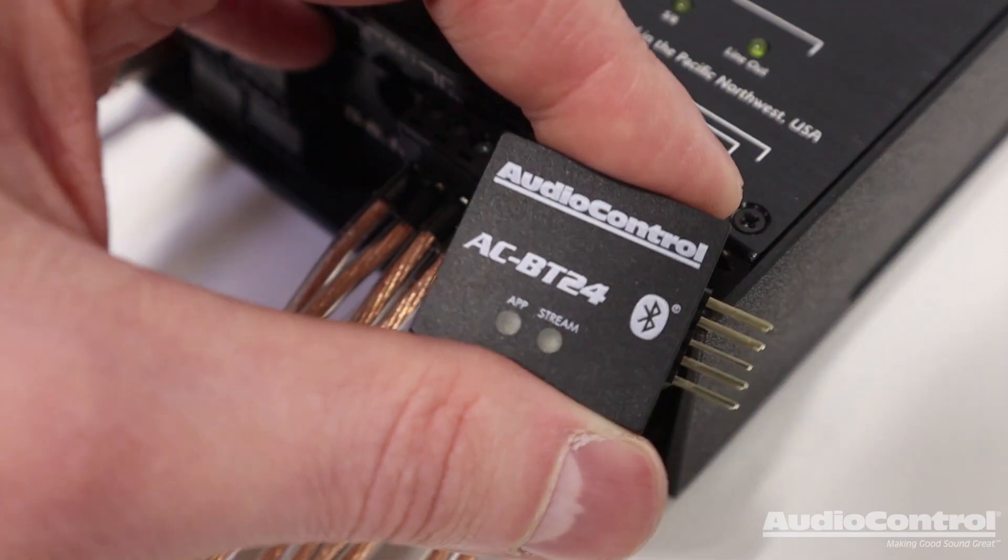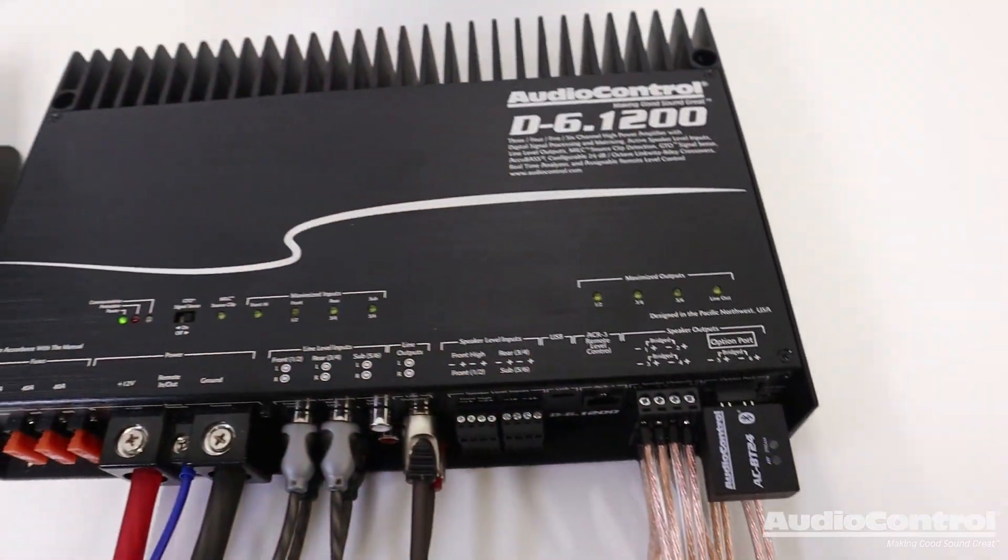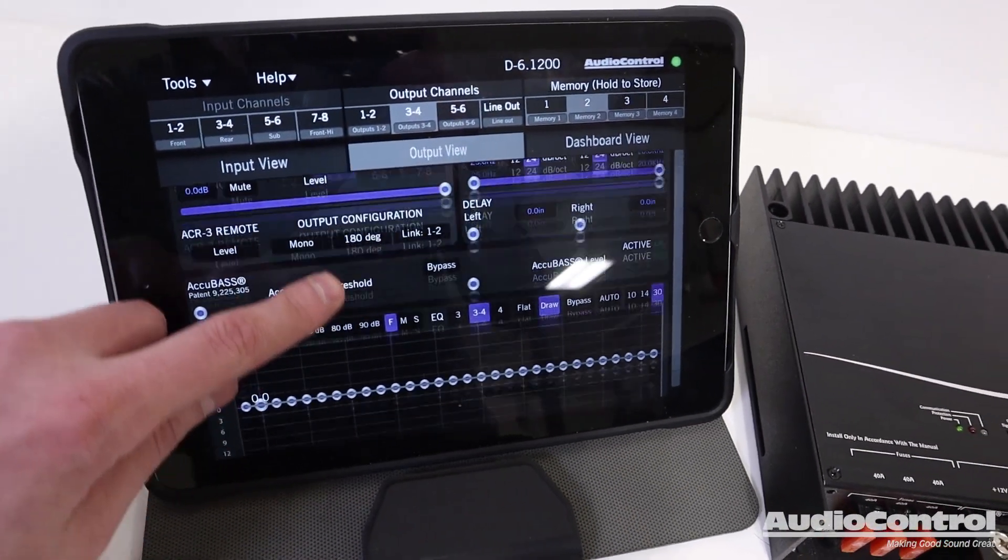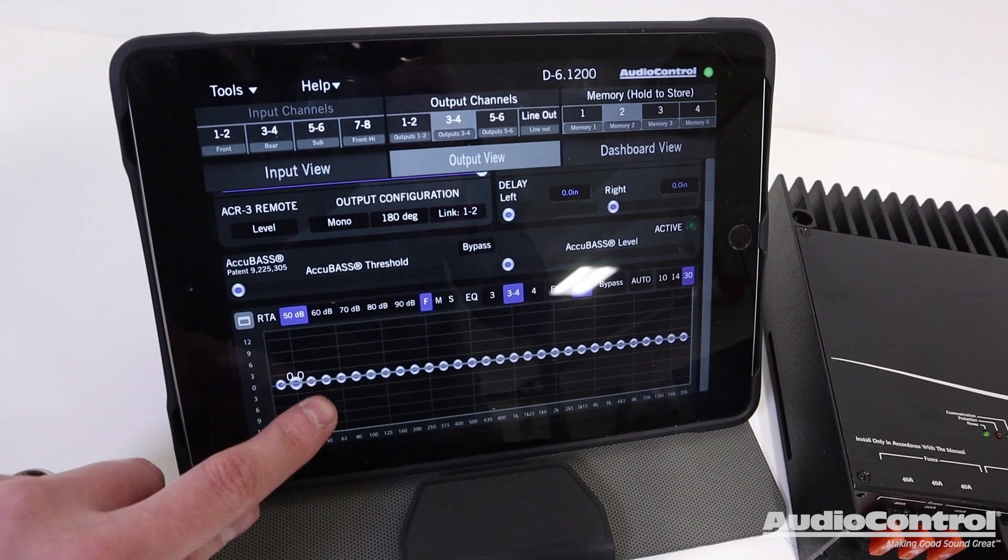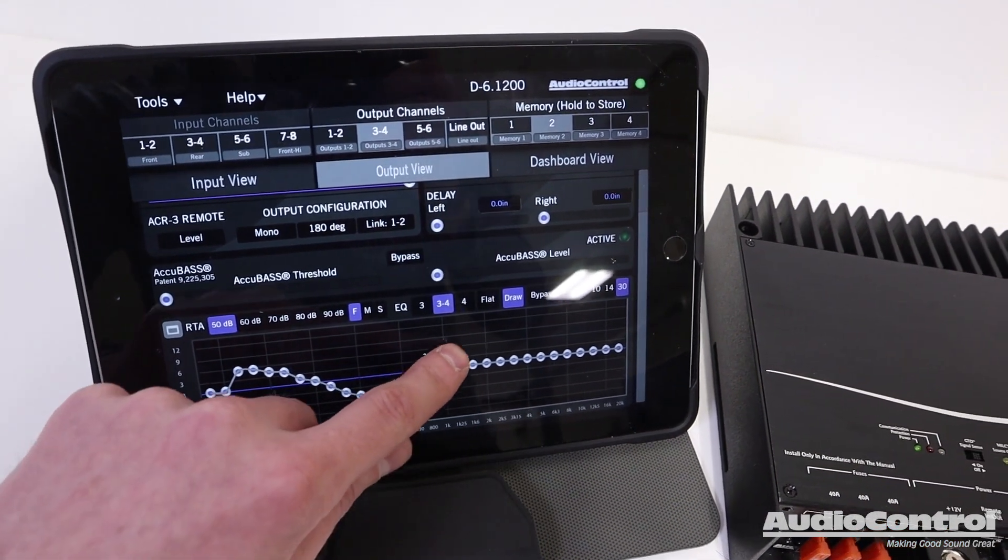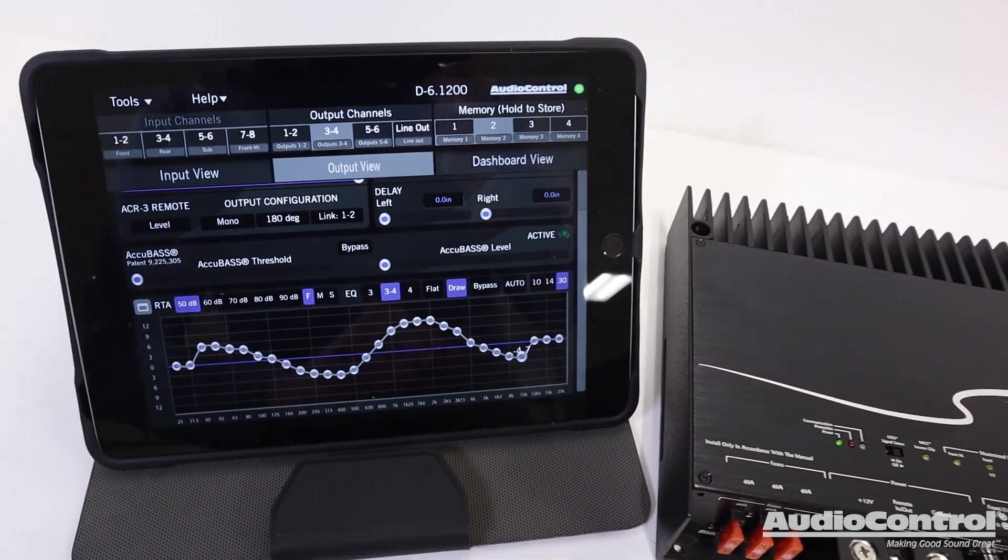Finally, we can use the sold separately AC-BT24 for wireless high-fidelity streaming to the amplifier and to access the tuning software with mobile devices.